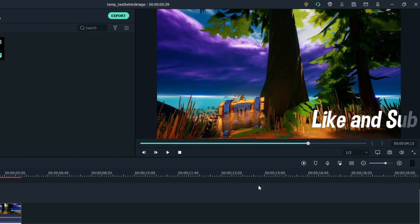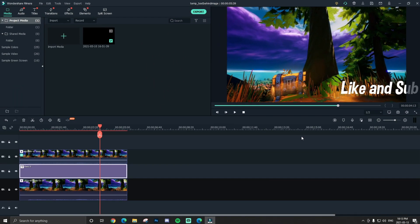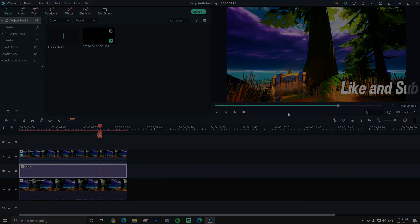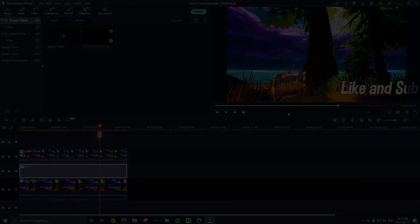For just a few seconds of work, it already looks really good in my opinion. So that's basically how to make text go behind an object in Filmora. If you learned anything new or enjoyed the video, make sure to hit the like button and subscribe. Any questions at all, feel free to leave them in the comments below — I answer basically all of them. Thank you guys so much for watching, and peace out!